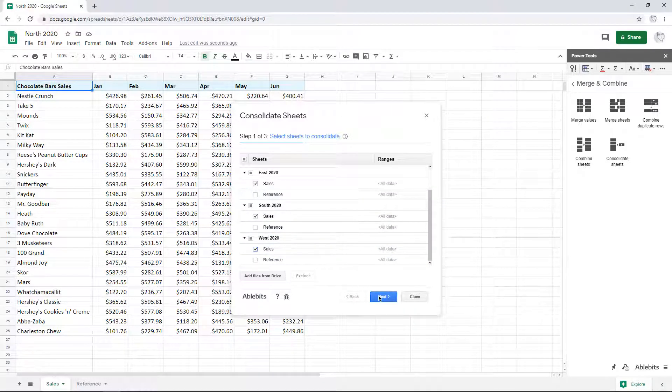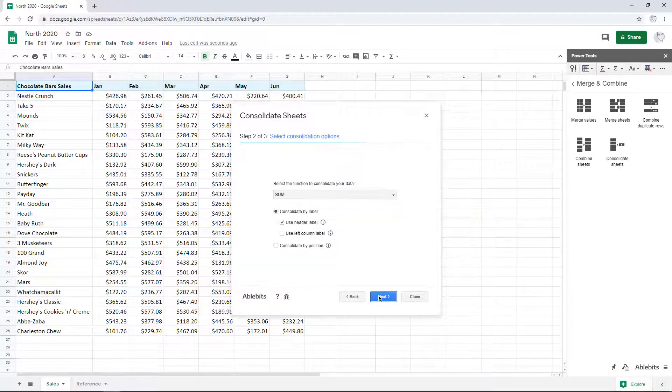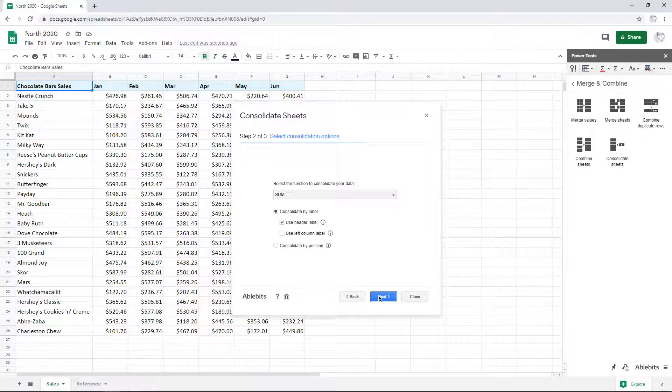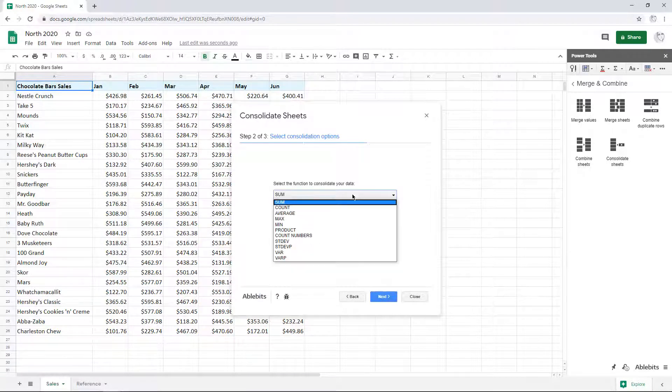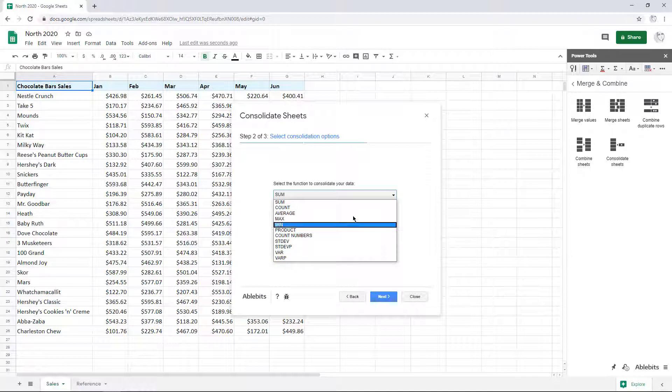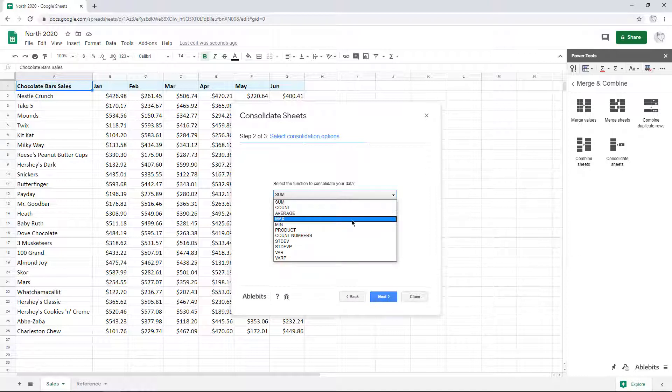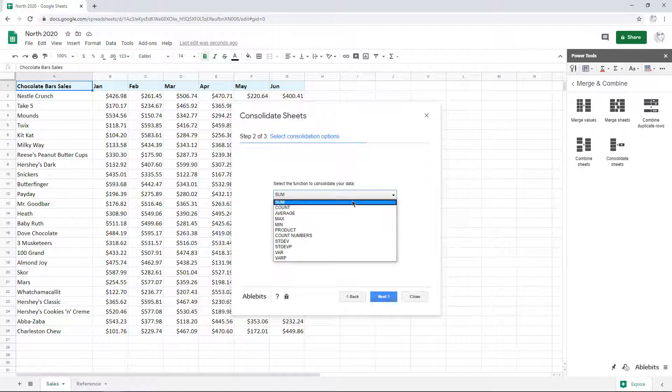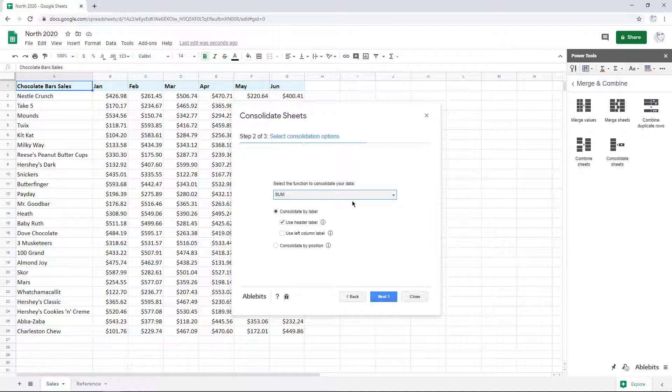The next step invites you to fine-tune consolidation options. The add-on will calculate your numbers using one of 11 Google Sheets functions. Whether you need to sum, count, find the maximum value or the average of all records, just pick the corresponding function from the drop-down list.